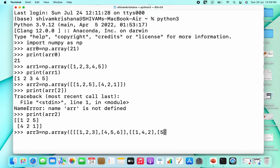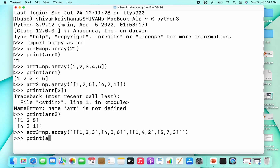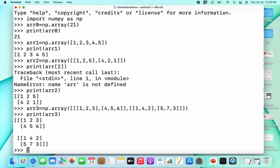This three-dimensional array has two two-dimensional arrays as its elements. The 3D array has been created. Now we print it using print(arr3) and hit enter — and we have successfully printed the 3D array. We have now seen how to create a one-dimensional, two-dimensional, and three-dimensional array.